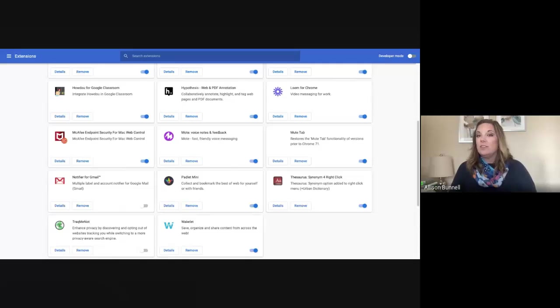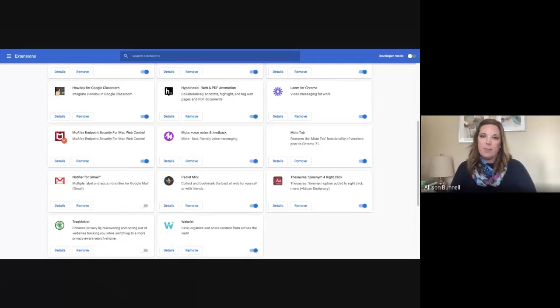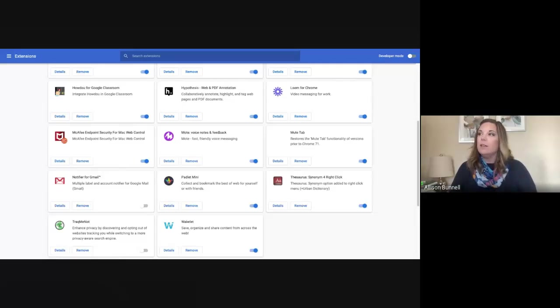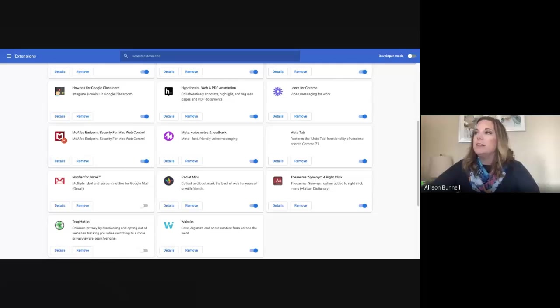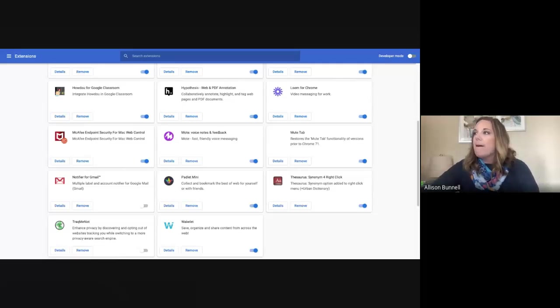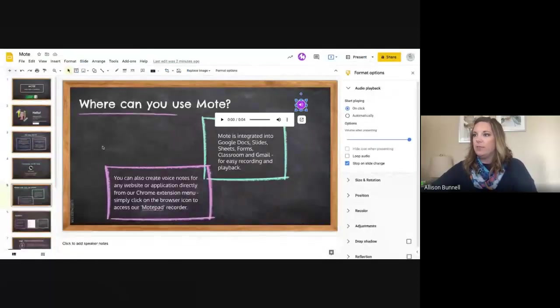So certainly consider that. And then you've got Mote integrated there where you're sharing voice feedback as well as any other written feedback as well. So something to consider there as well. And let's go back to my PowerPoint here and see where I left off.